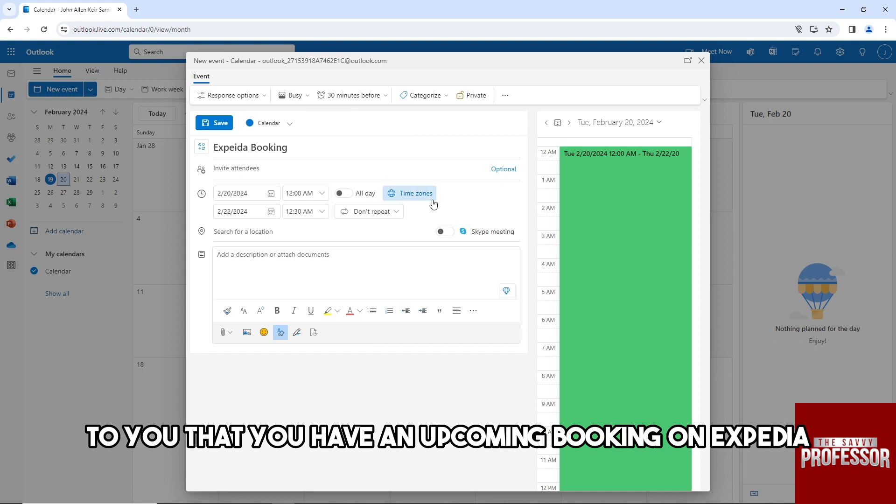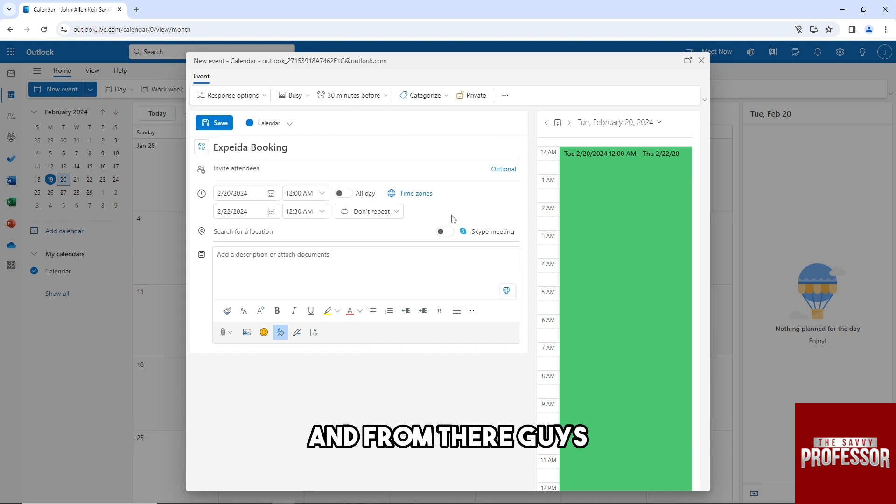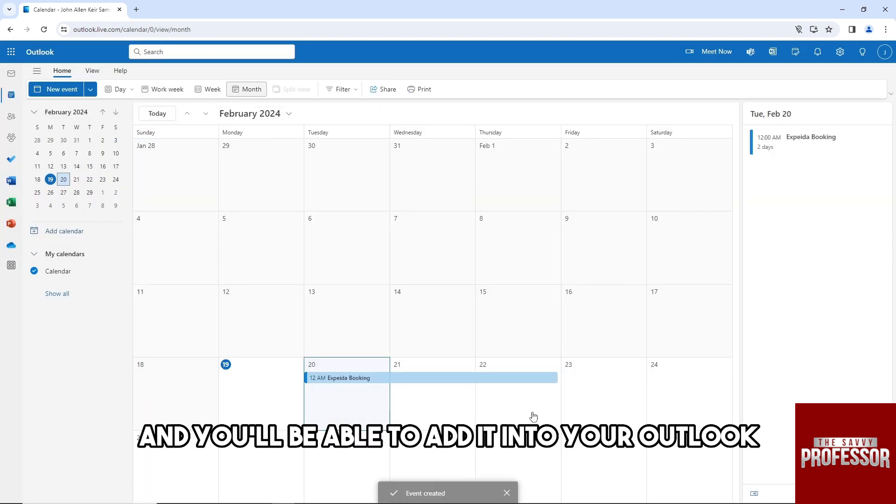From there, just click on Save and you'll be able to add it into your Outlook. There you go!